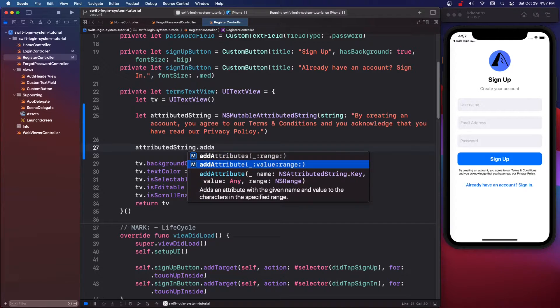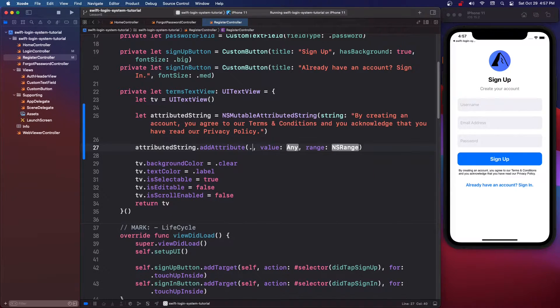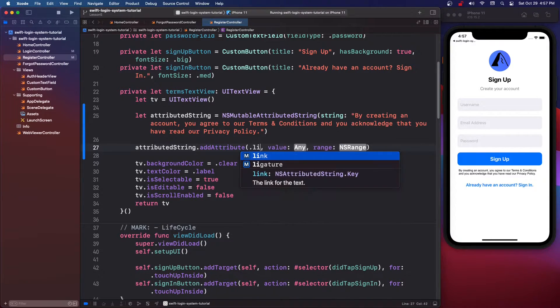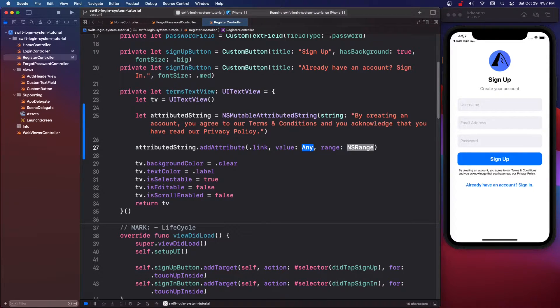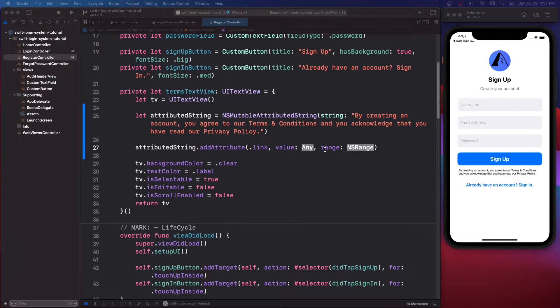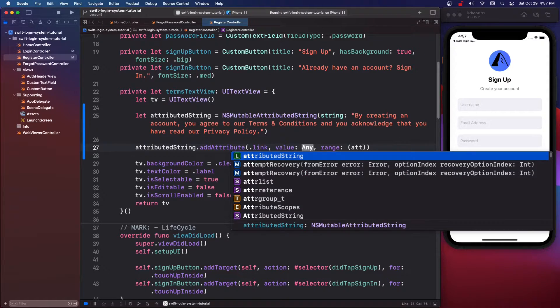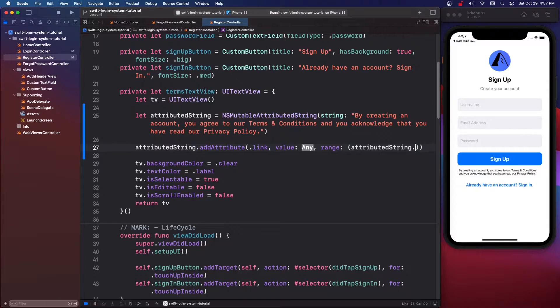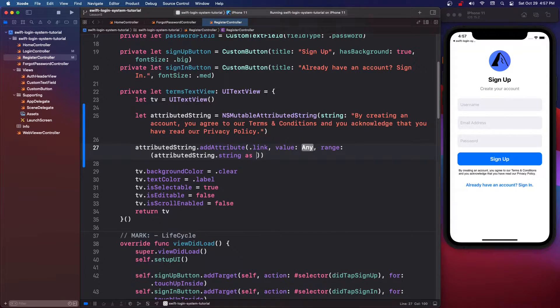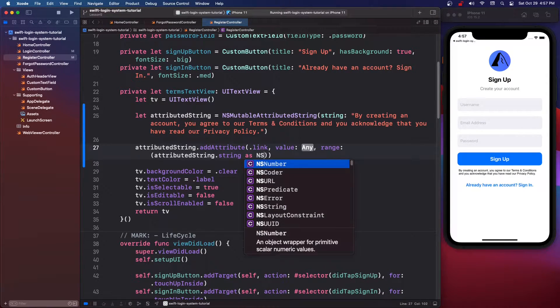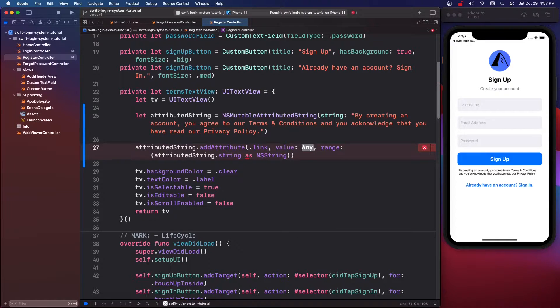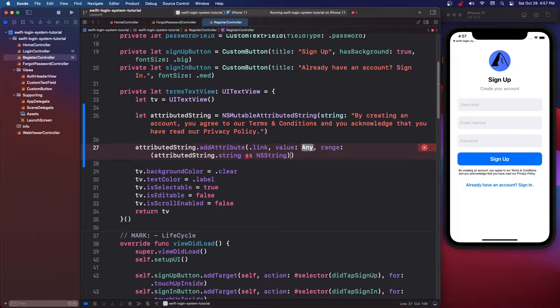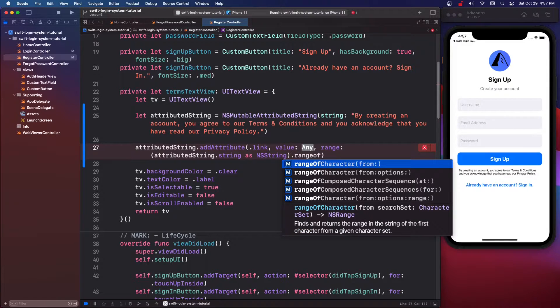So we're going to do dot link the value. I'm going to come back to this. So for the range we want to do, we're going to put some brackets, we're going to say attributedString dot string as NSString then outside of those brackets we're going to say dot range of.